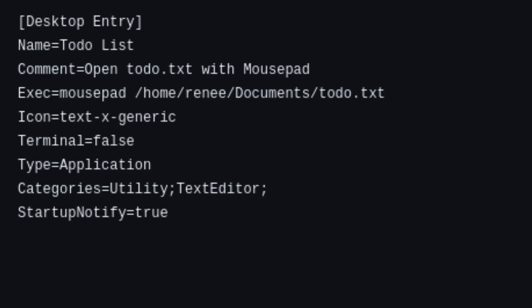After you've entered everything, press Ctrl and O to save the file. Then press Enter to confirm the file name. Finally, press Ctrl and X to exit nano.